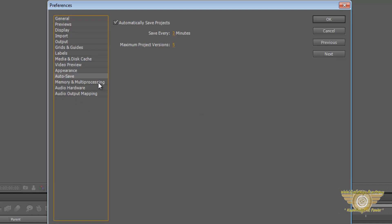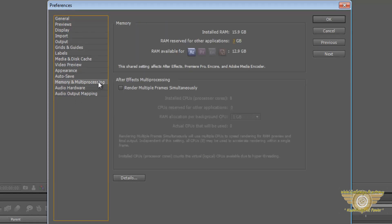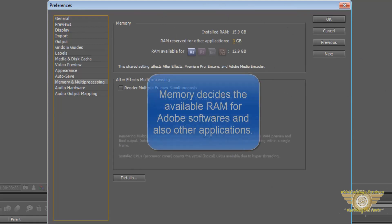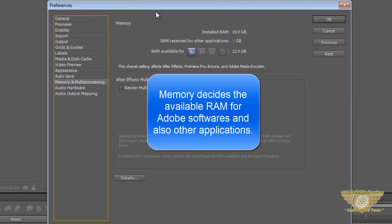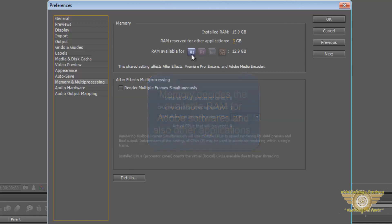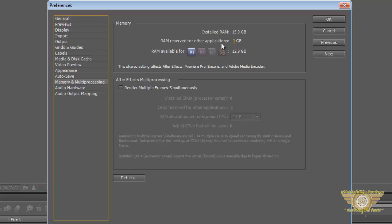Now coming on to the last thing: the memory and multiprocessing. This determines how fast or how much RAM the After Effects is taking. For example, I have my RAM reserved for other applications as 3 GB. And RAM available for After Effects here is 12.9 GB. 13 GB RAM of my computer is being used by the After Effects, and the 3 GB RAM is being used by the programs other than the After Effects.